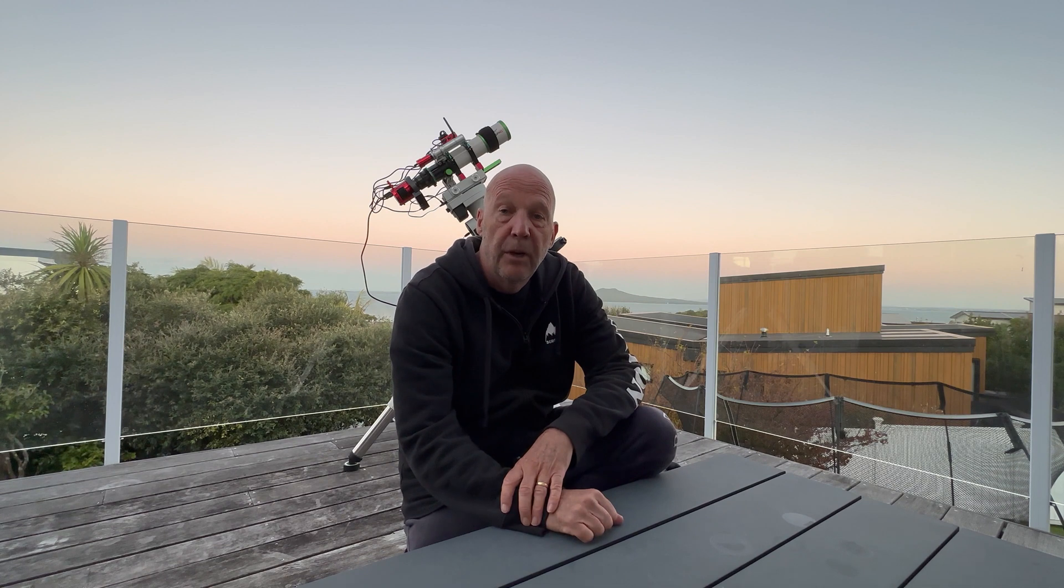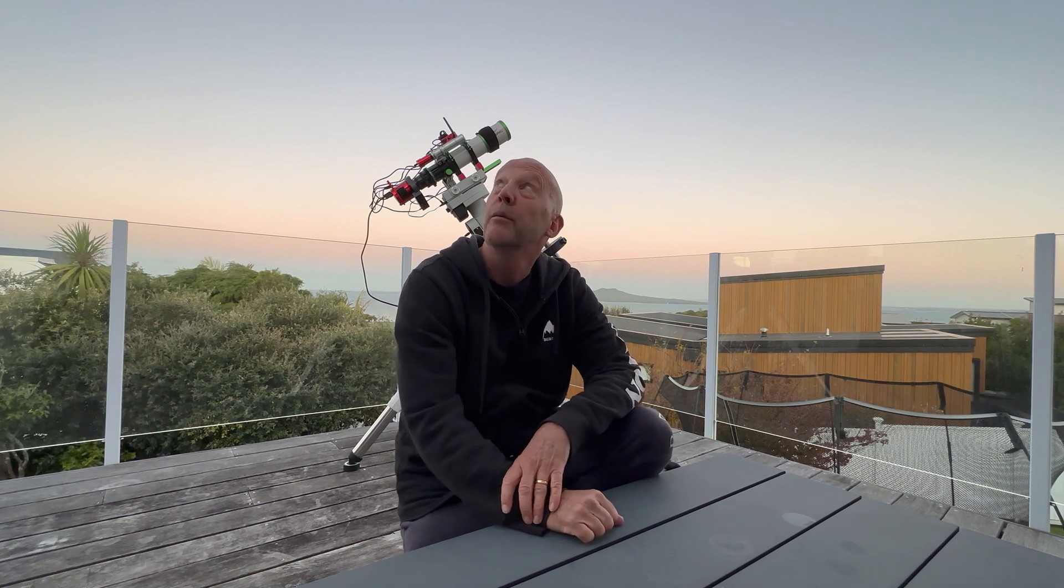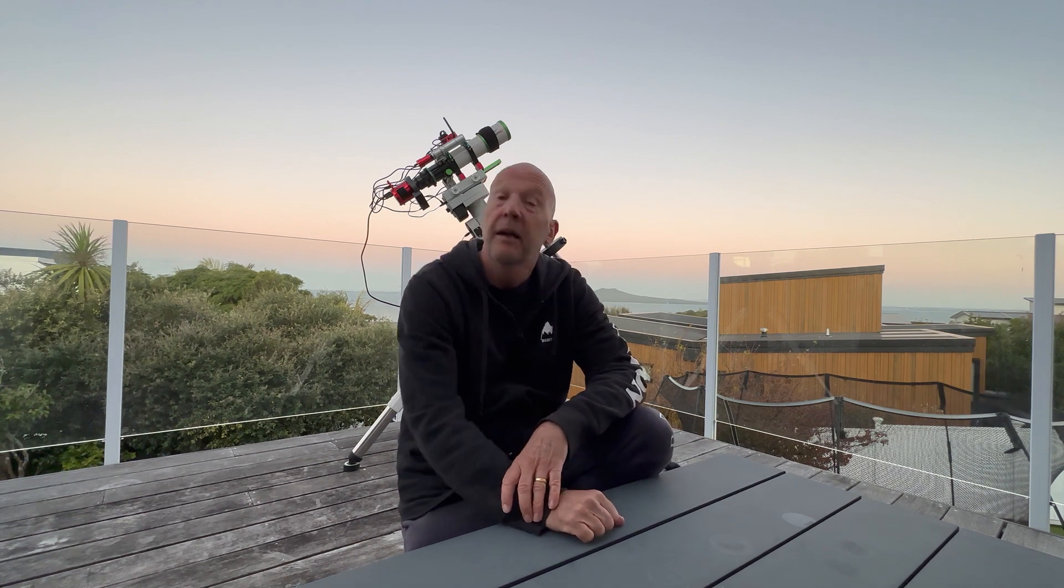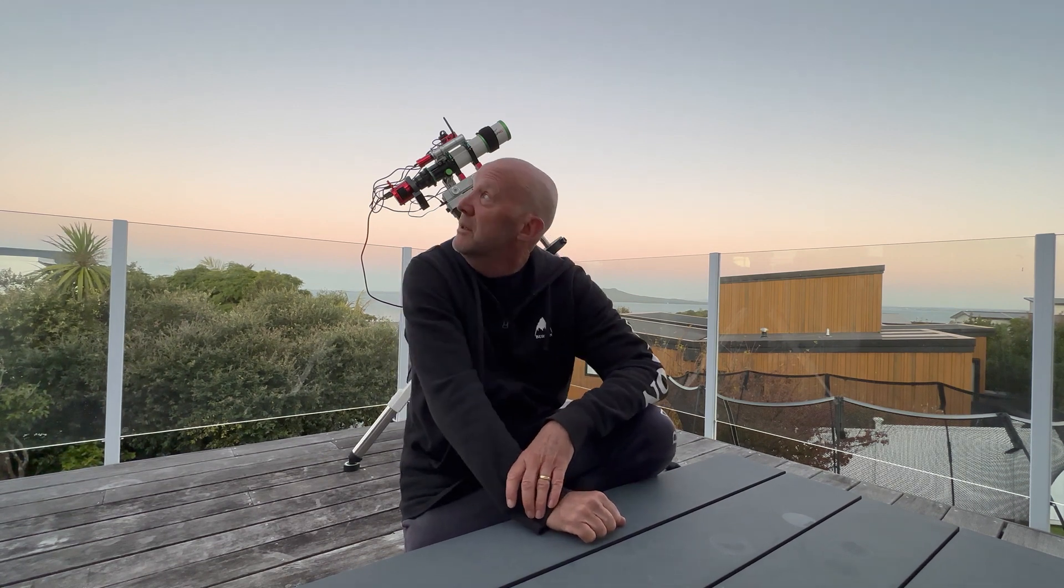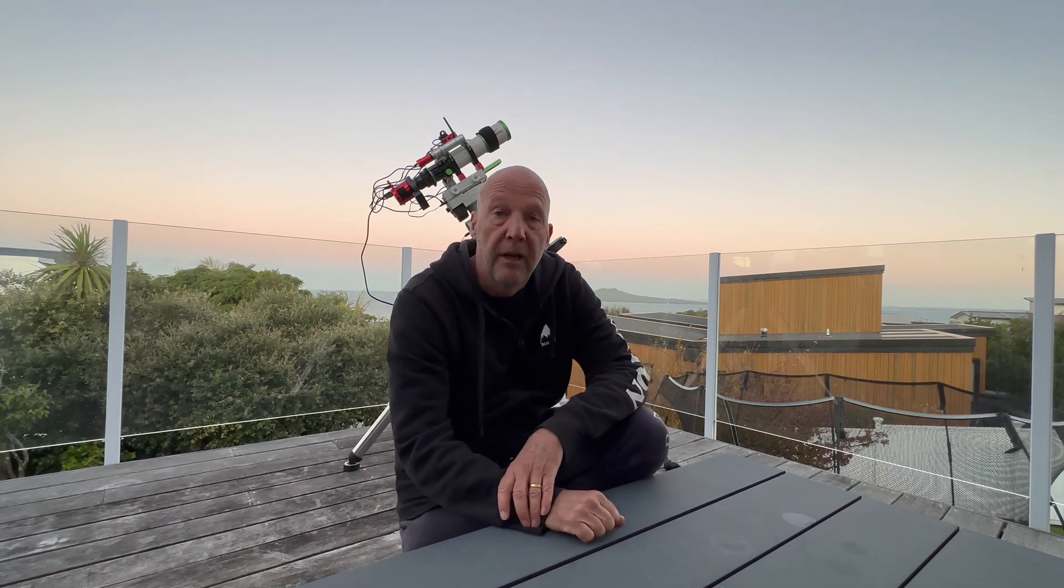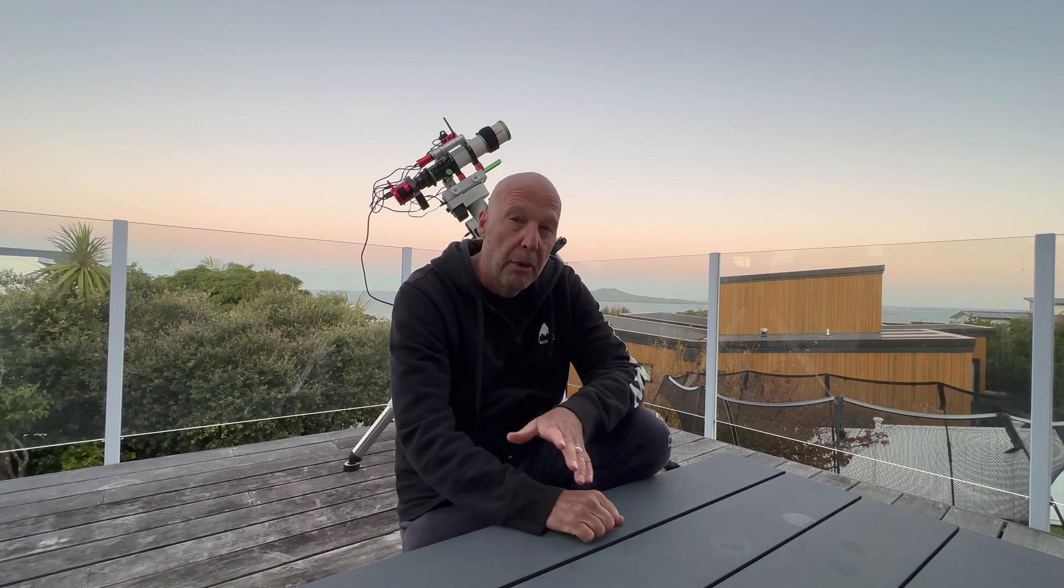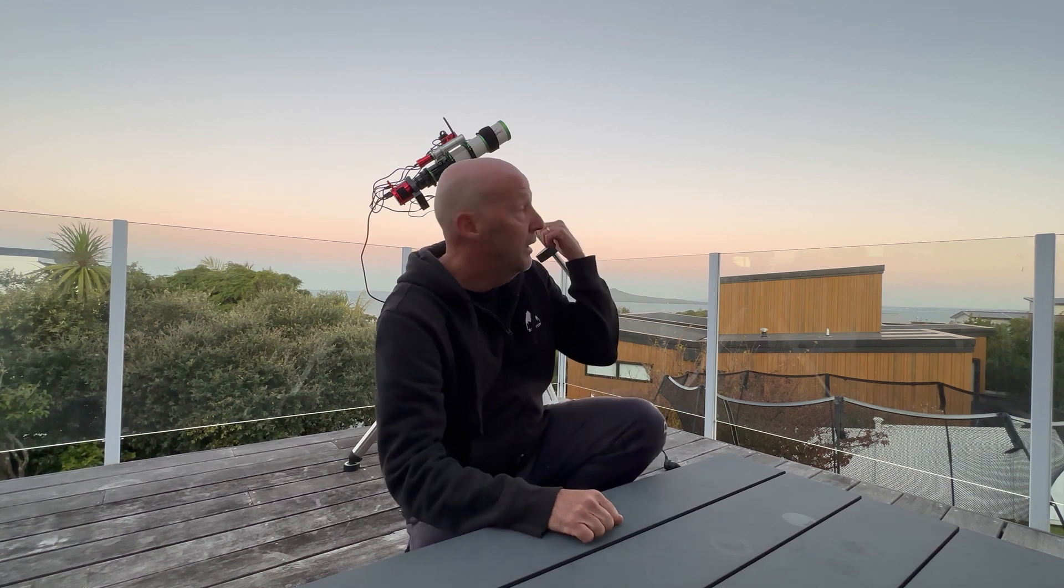Okay, so we're all set up ready to go when it gets dark. There is a bit of a moon out but hopefully it'll be out for most of the night.